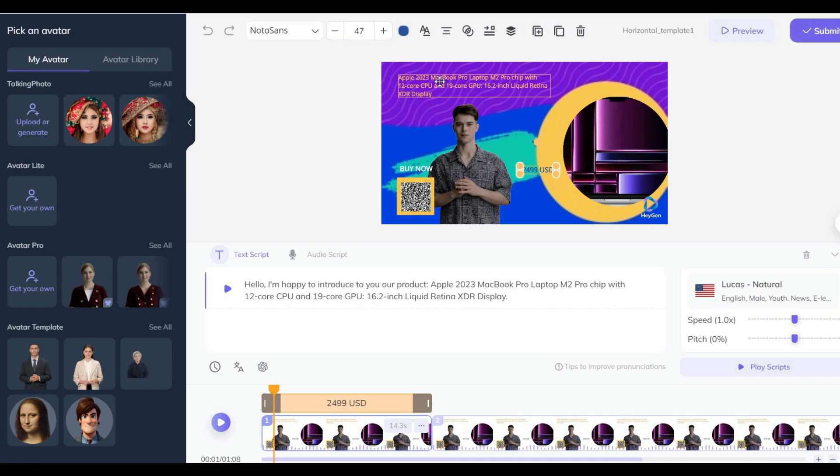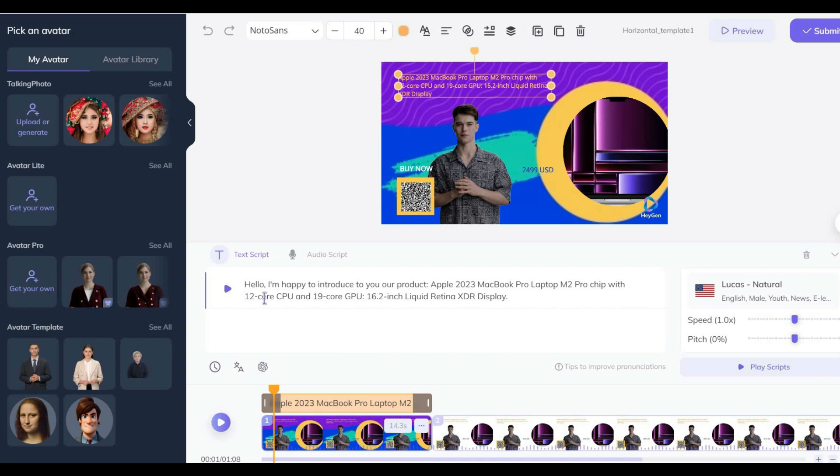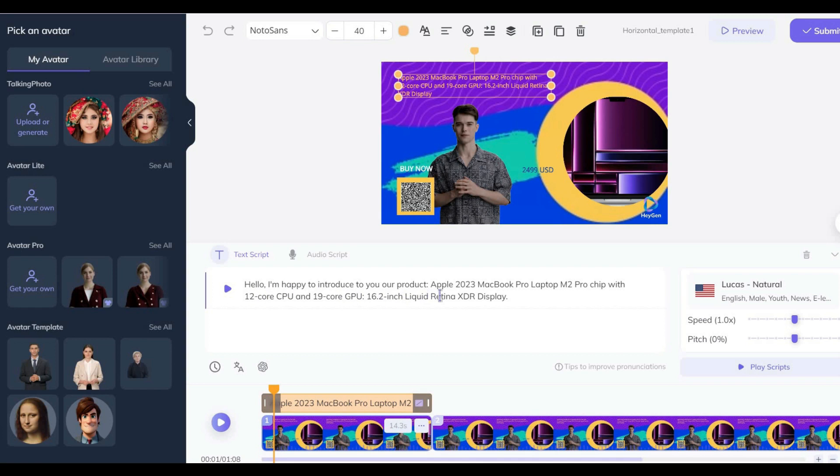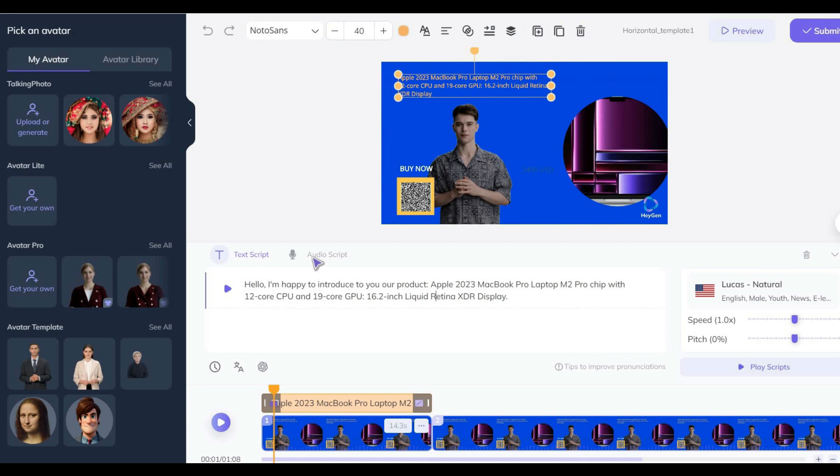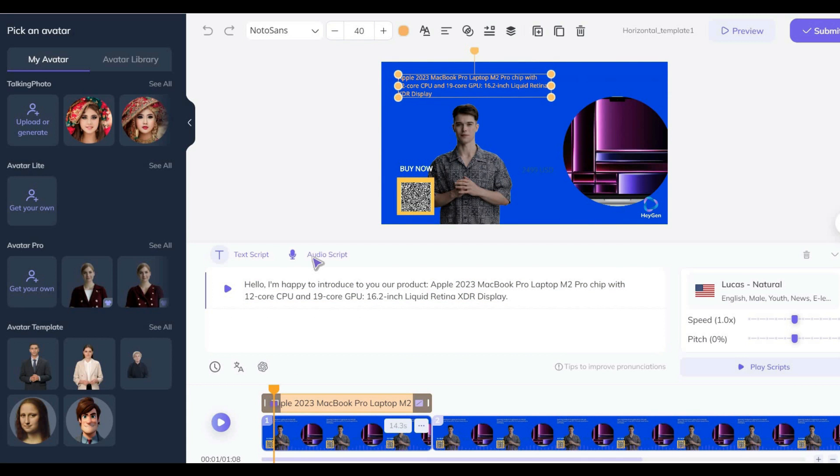So we can say that the video is almost ready, but you can still make any changes you want. For example, you can change the avatar, or use multiple avatars in your video, edit the text, change the voice, or do anything else you want.